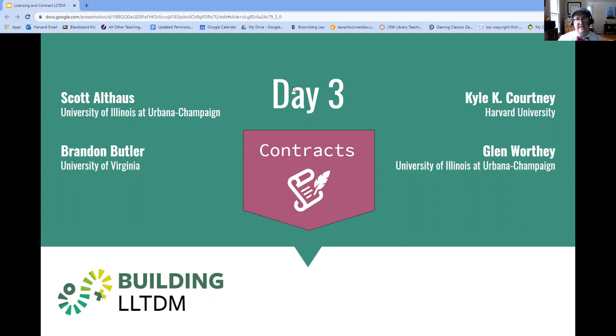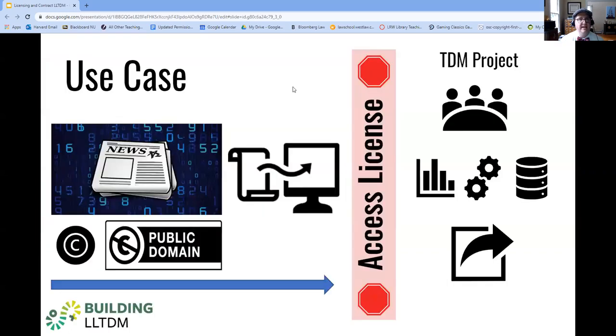Welcome to the licensing session. I'm Kyle Courtney, and this is Building LLTDM.